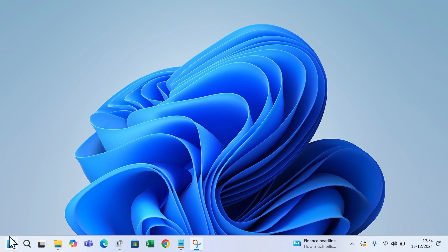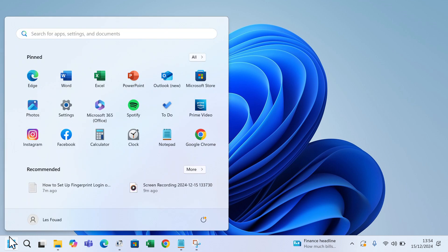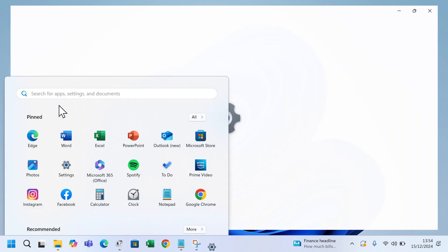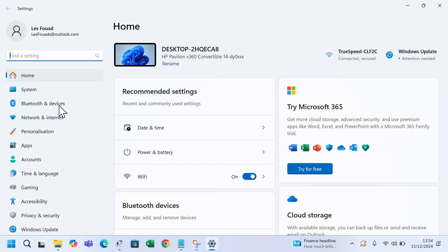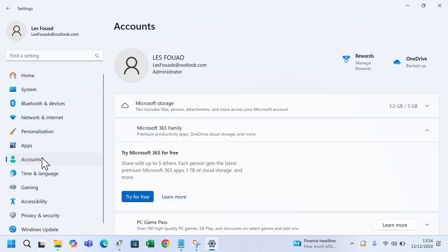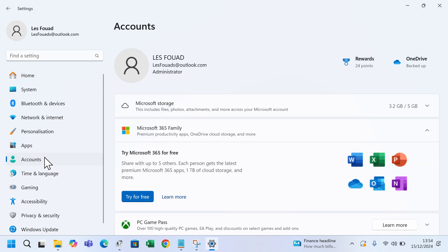Click the Windows icon on the bottom left corner of your screen, select settings from the menu, from the left hand side click on accounts, scroll down and choose sign in options.